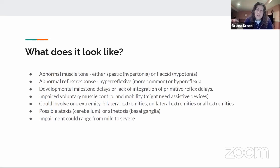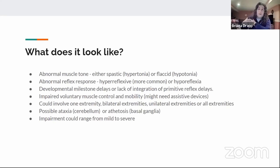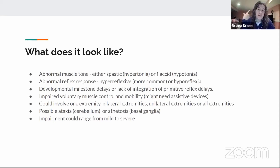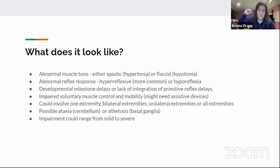CP can involve one extremity, both arms, one arm and one leg, or all extremities. With the ataxic subtype, there's loss of oxygen specifically to the cerebellum — which coordinates muscle movements. Athetosis involves writhing, snake-like movements and is associated with the basal ganglia. The impairment can range from minor mobility issues to being completely wheelchair bound.